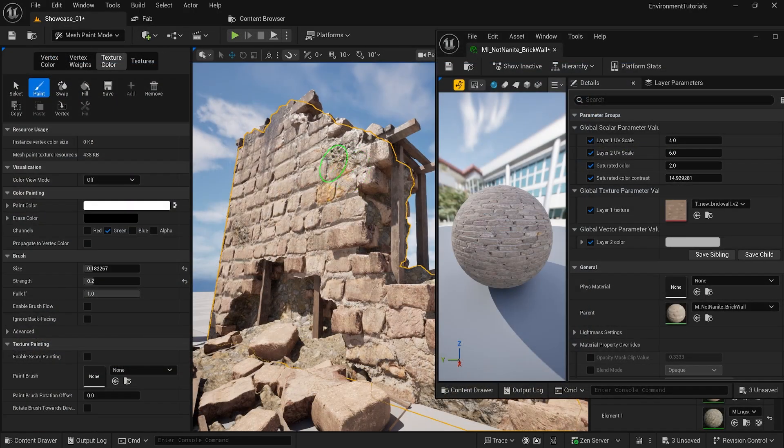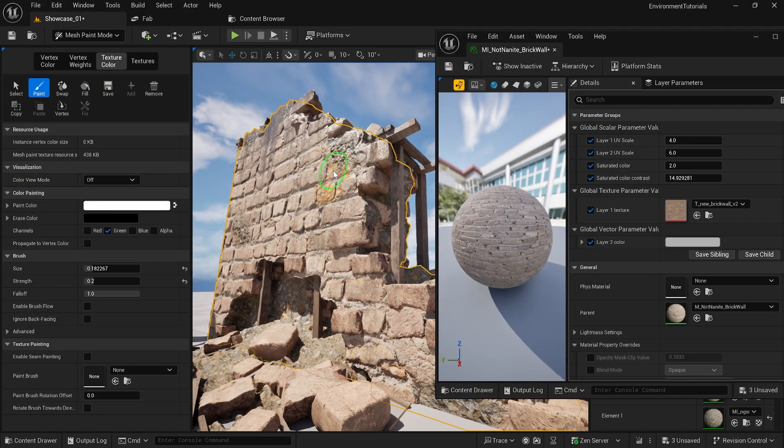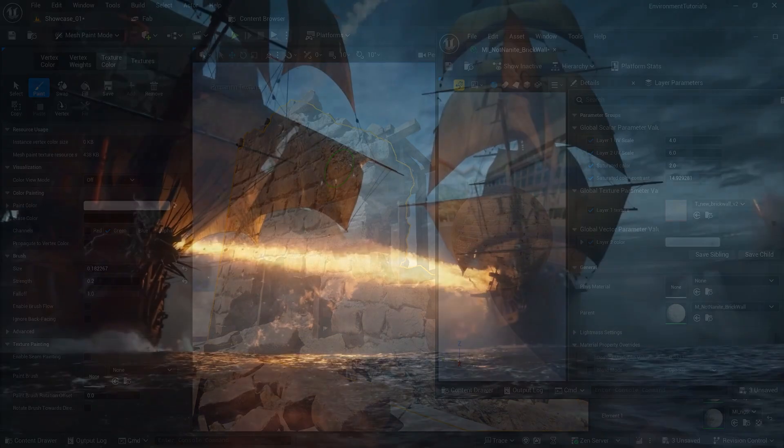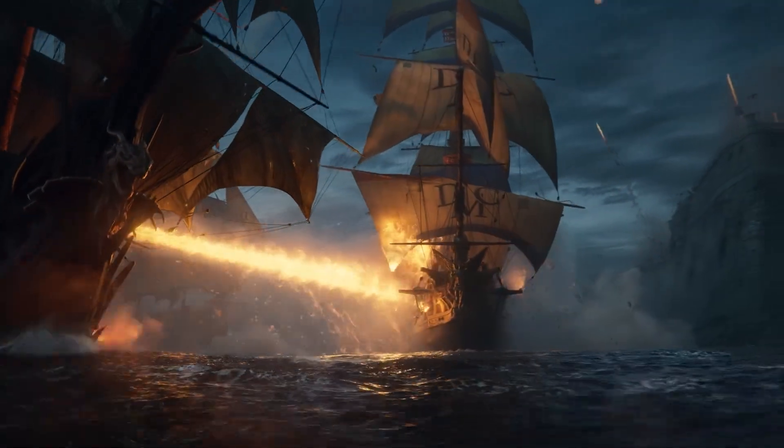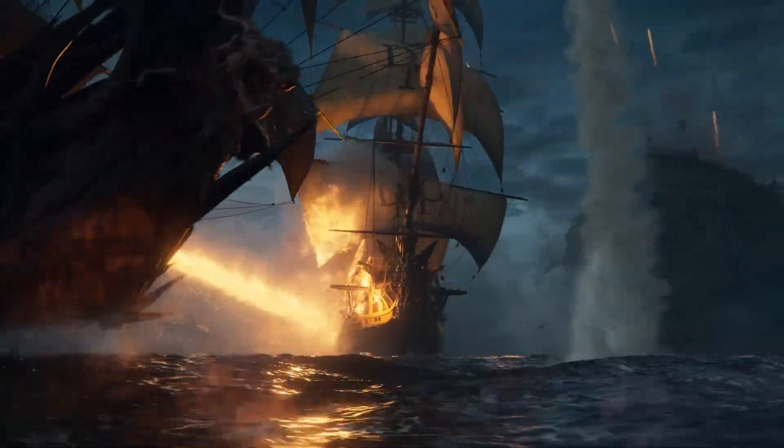I have over a decade of experience working in the industry where I work in AAA companies and I will be sharing my secrets with you to creating beautiful environments.